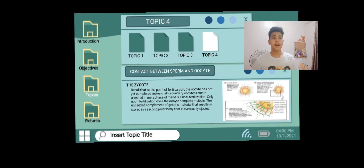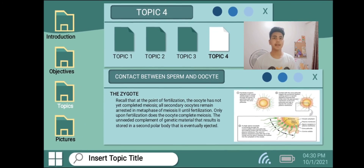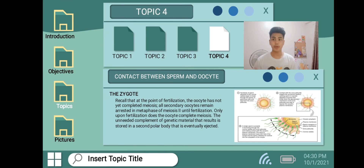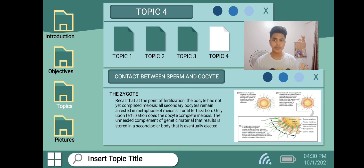At the point of fertilization, the oocyte has not yet completed meiosis. All secondary oocytes remain arrested in metaphase of meiosis II until fertilization occurs.